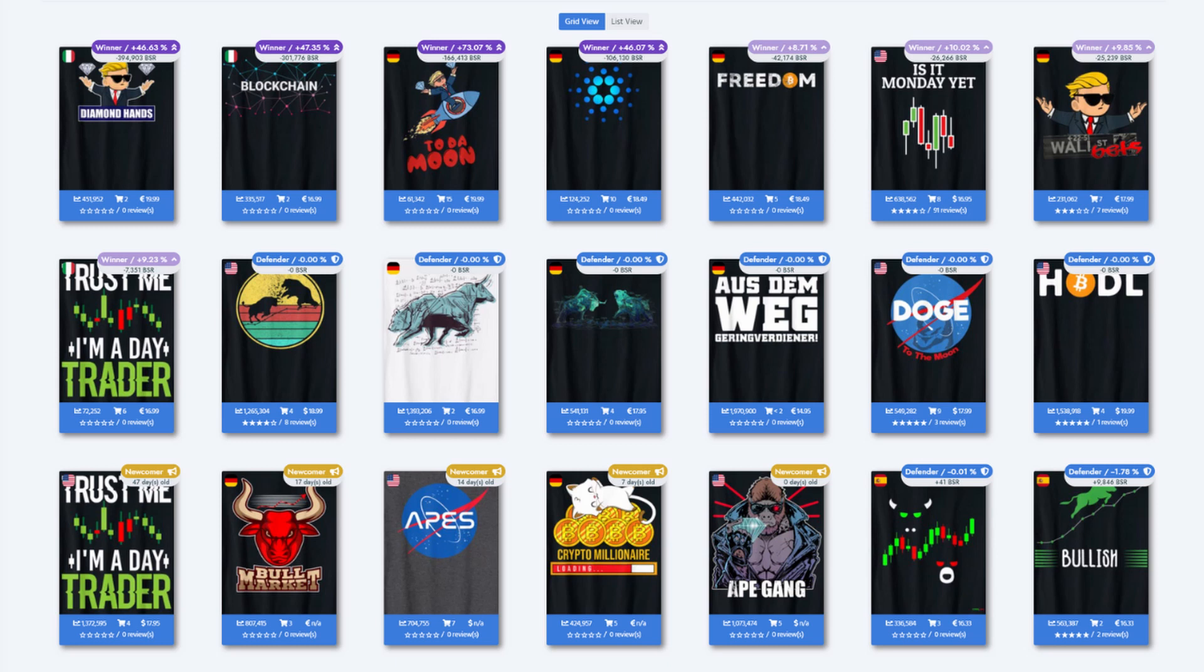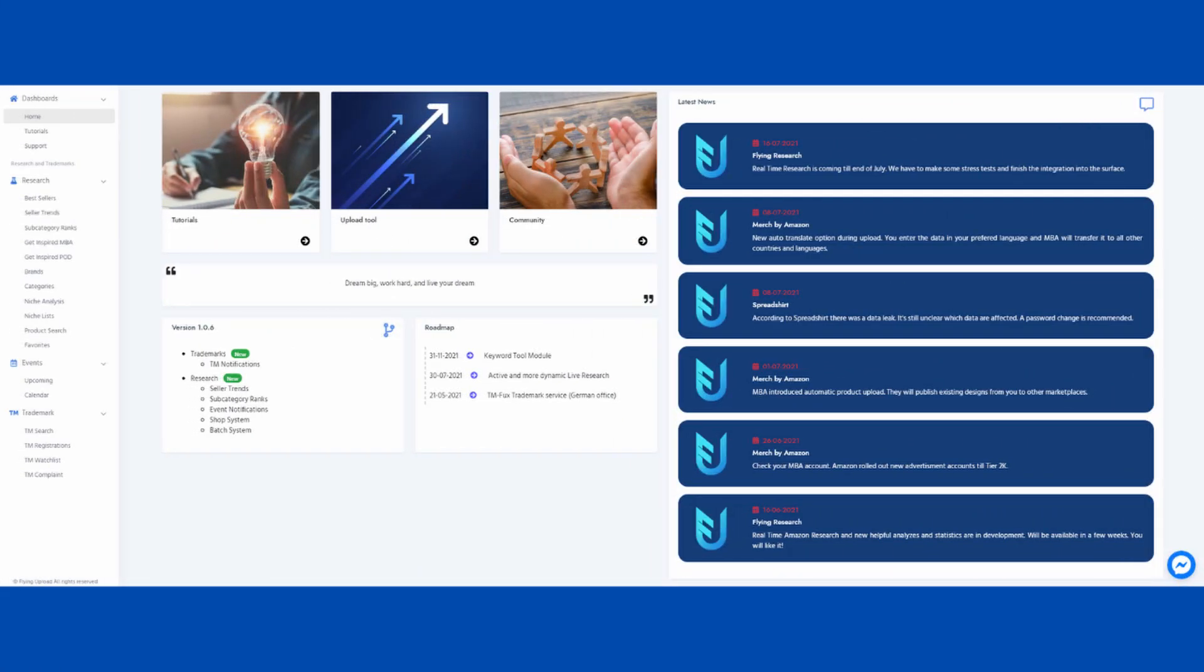I highly suggest you visit flyingresearch.net to access this great online tool for finding trending and profitable print-on-demand niches. It's very inspiring and helps you become a successful seller making thousands of dollars each month. The creators of this tool constantly develop it by adding new features like seller trends, checking registered trademarks, keyword research and more.